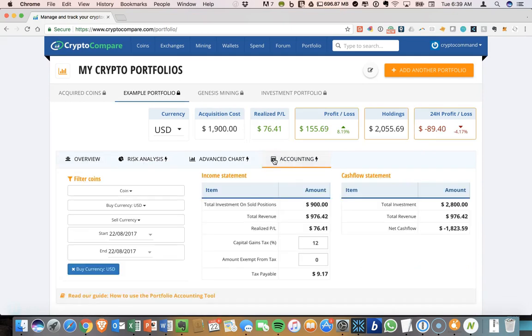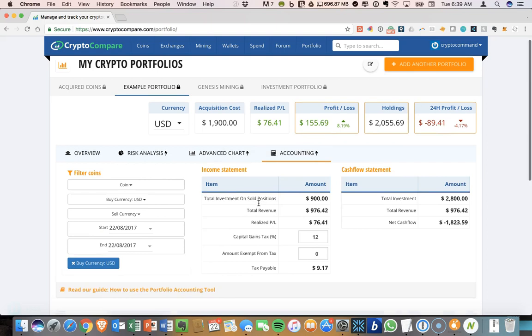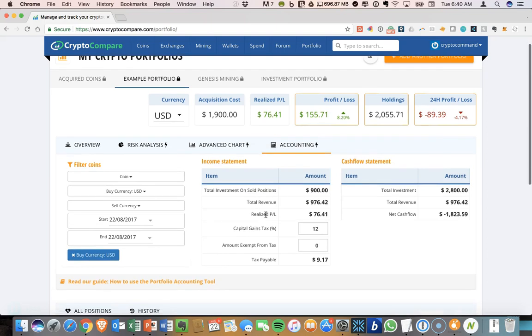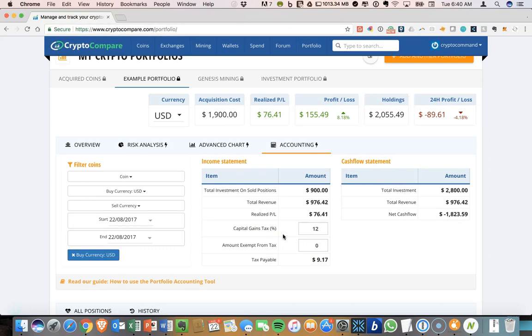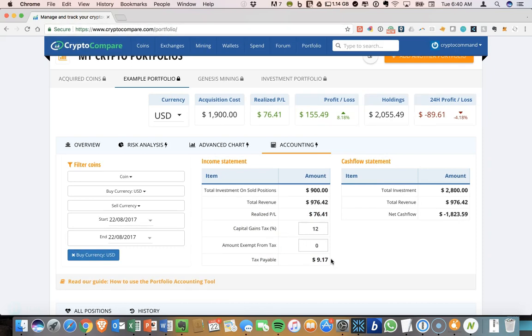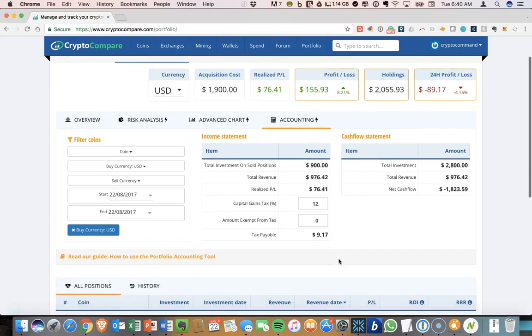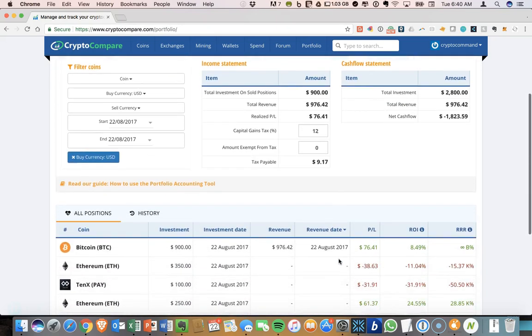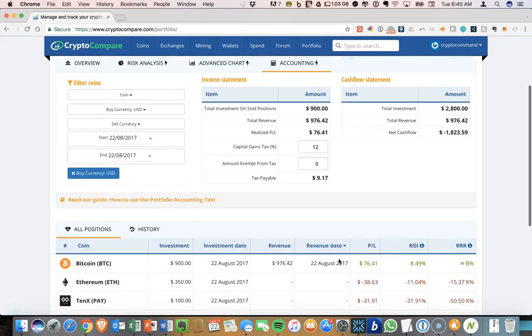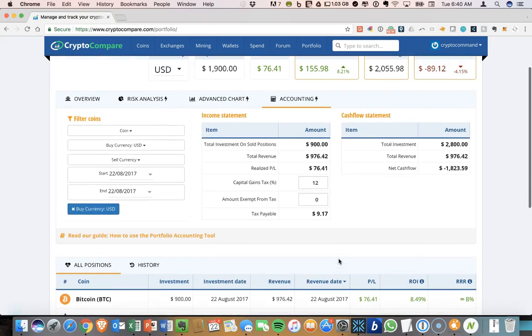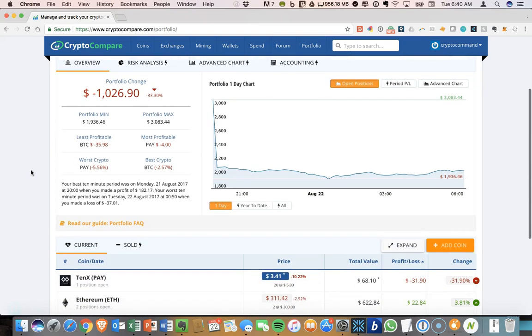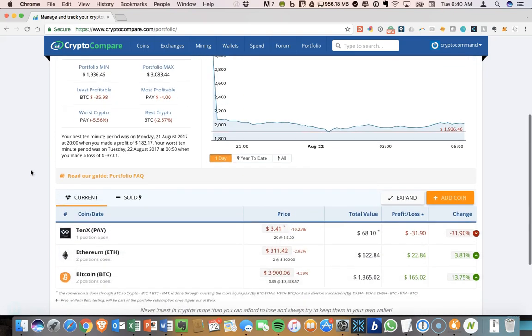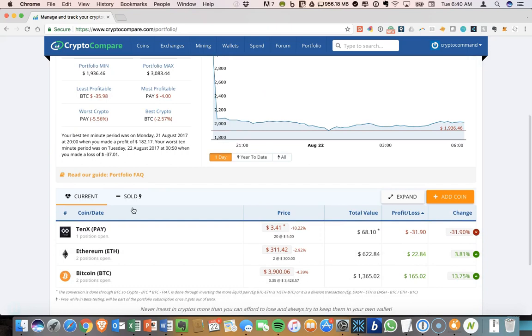You have the realized profit loss. Let's go back to the accounting tab. And you can see now in my realized profit loss that I have $76. If you're paying capital gains tax on that, your tax payable now $9. So just something to be able to keep track of. So that's pretty much the overview of things you can do.